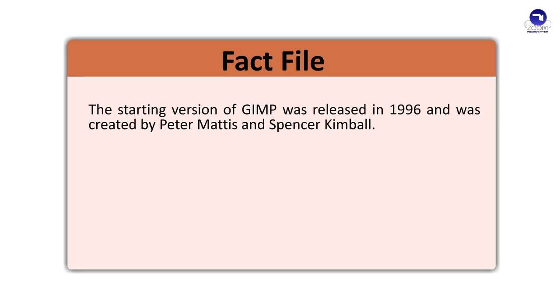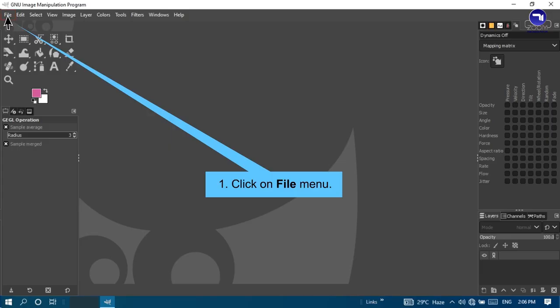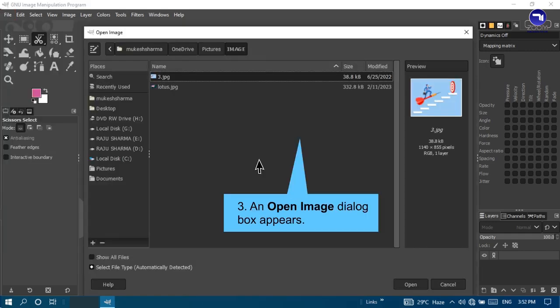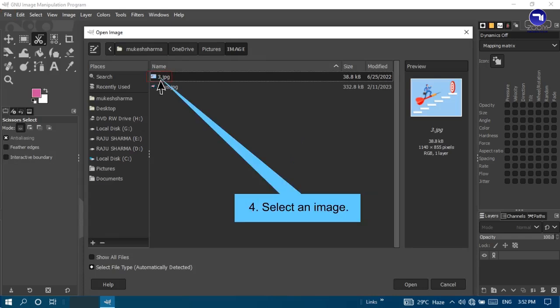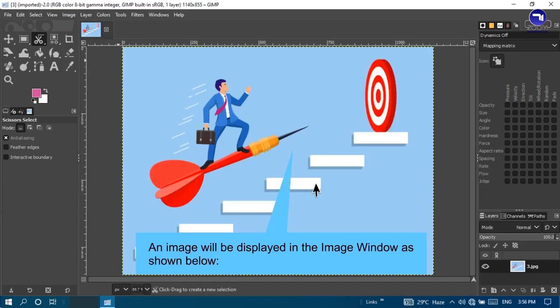Fact file: The starting version of GIMP was released in 1996 and was created by Peter Mattis and Spencer Kimball. Opening an image: Steps to open an image are — click on the File menu, click on Open option, an Open Image dialog box appears, select an image, click on Open button, and the image will be displayed in the image window.